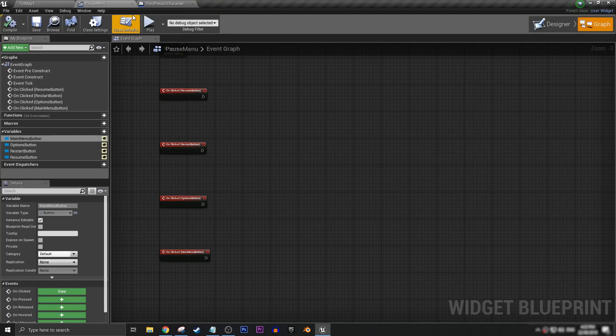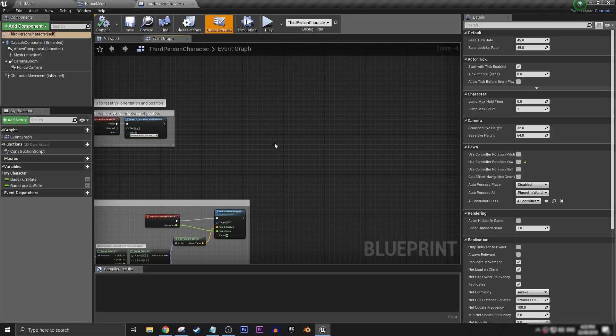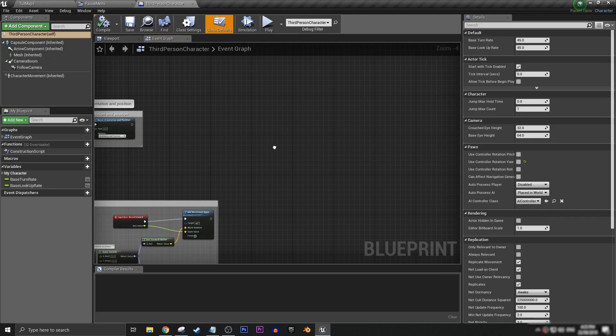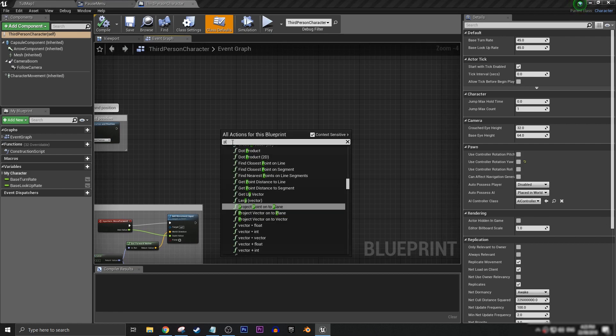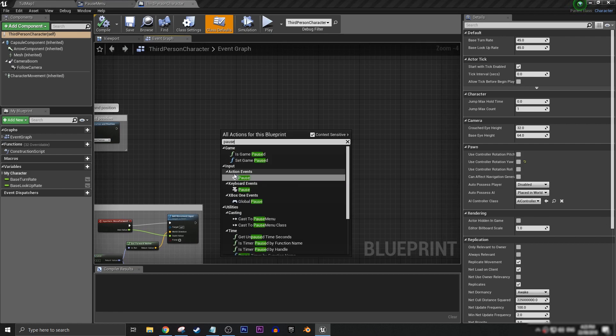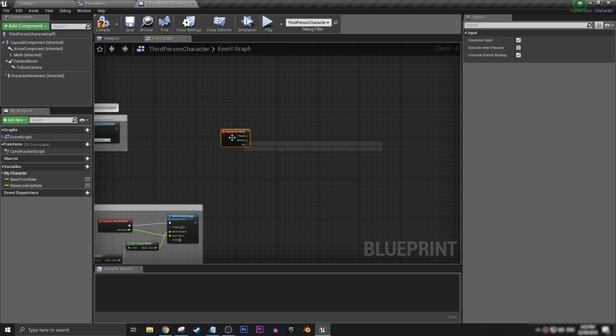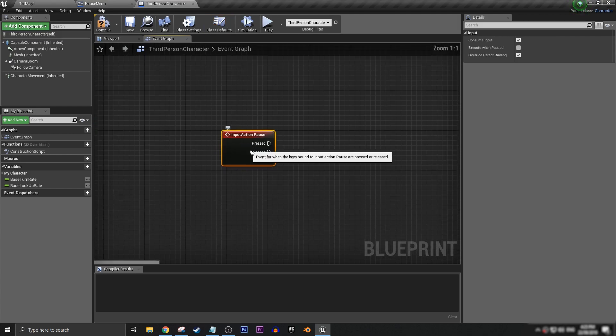So we have that set to P key, and inside our third person character, we want to type in pause, and under action events, we should see our pause, just like that.